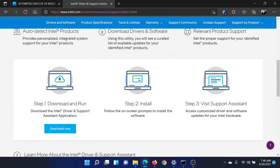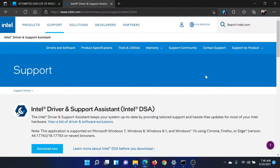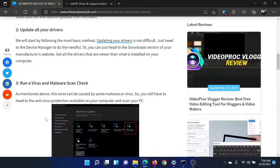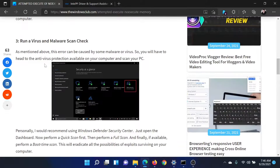The next solution is to update all your drivers. Go to intel.com and in the Intel search bar at the top right corner, search for 'Intel Driver and Support Assistant'. Download this tool and run it on your system to update all the drivers at once.